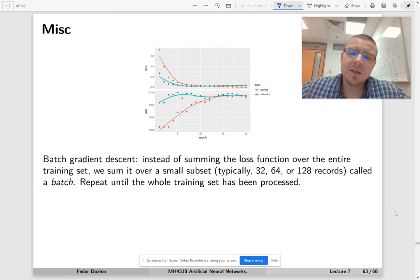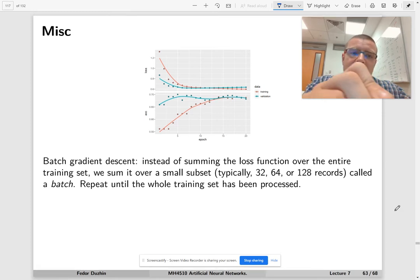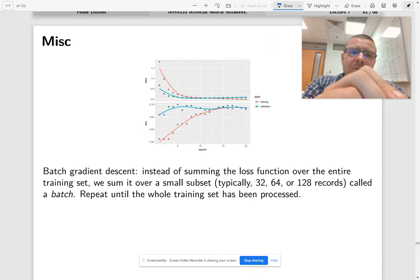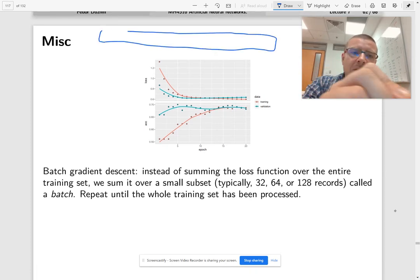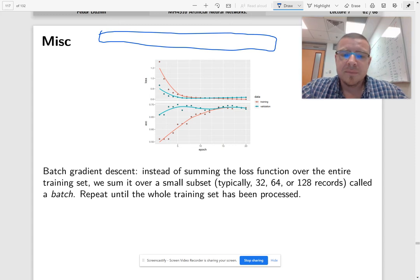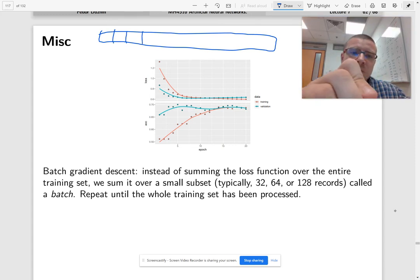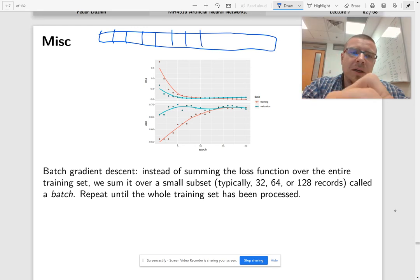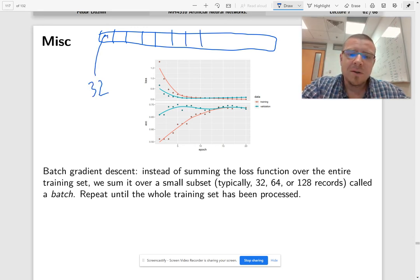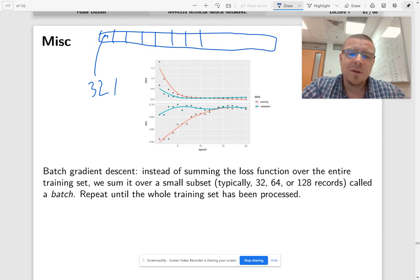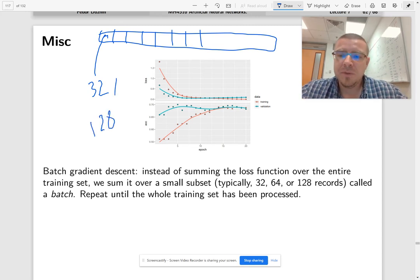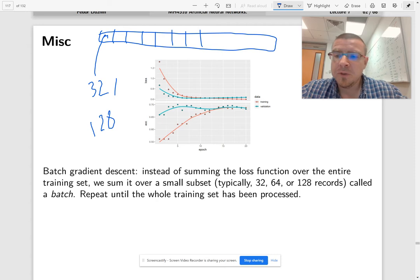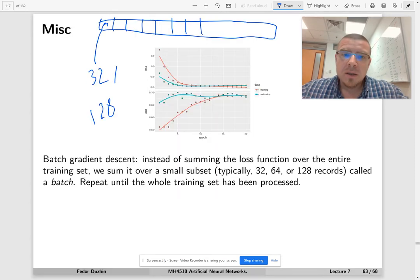We split our big training set - it probably has like, I don't know, say 10,000 observations - and then we split it into small portions. Each of them is going to have 32 or 64 or maybe 128, some power of two usually, observations. It has to do with computer architecture.